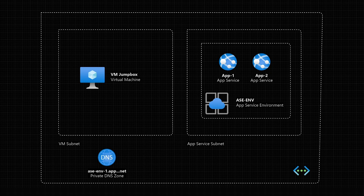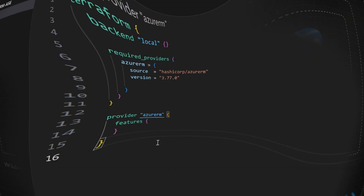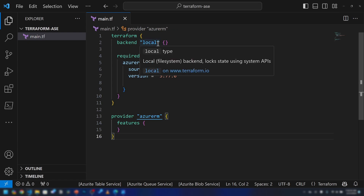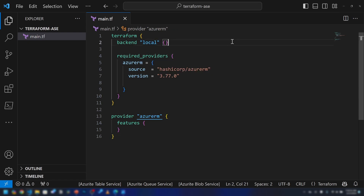Now with that out of the way, let me go into Visual Studio and start writing the Terraform script. As you can see on the screen, we have the default Terraform constructs — we have the Terraform block, the backend is local, we are keeping the state on a local computer, and the only provider we're using is AzureRM with its default configuration.